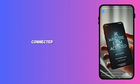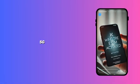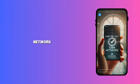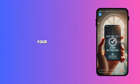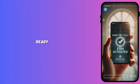You're now connected to Windtree Italy's fast 5G network. That's it. Now your Windtree Italy eSIM is ready to go.